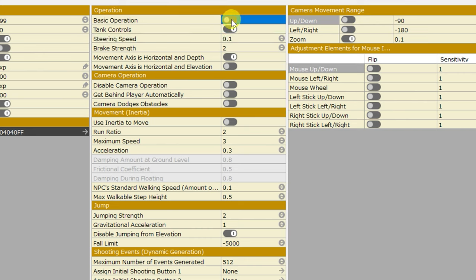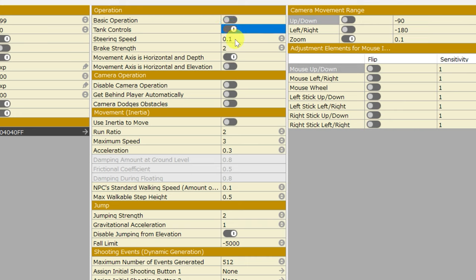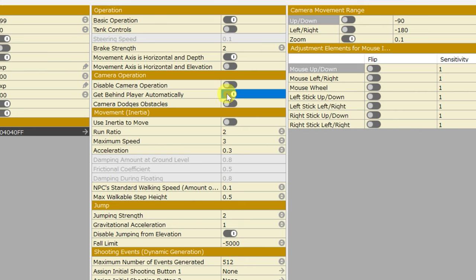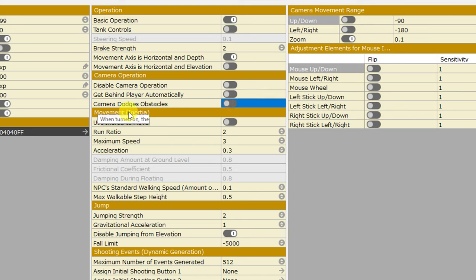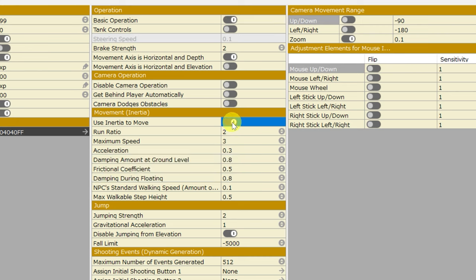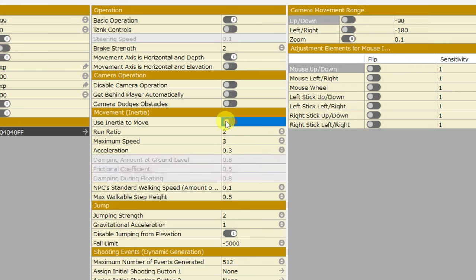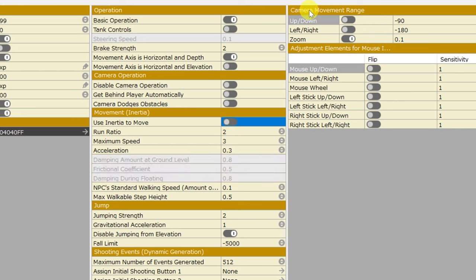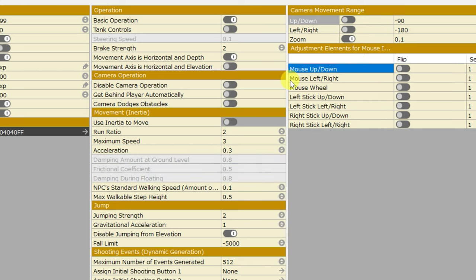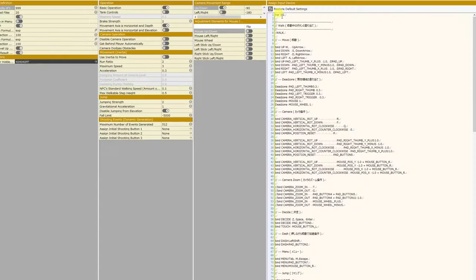If you toggle one off, the other one will toggle on. With tank control on, you can adjust your steering speed. Under camera operation, you can choose to disable camera operation, get behind player automatically, and tell the camera to dodge obstacles. Under the movement and inertia menu, you can enable or disable use inertia to move. This is the inertia setting in the game creation menu. You can also specify the camera movement range here, as well as adjust elements for mouse input.